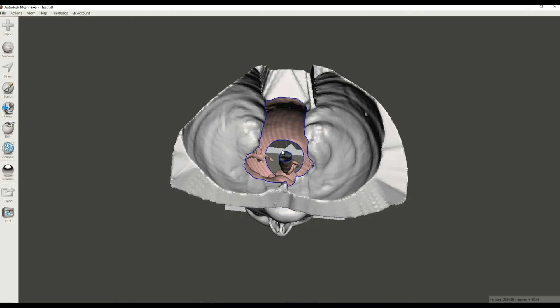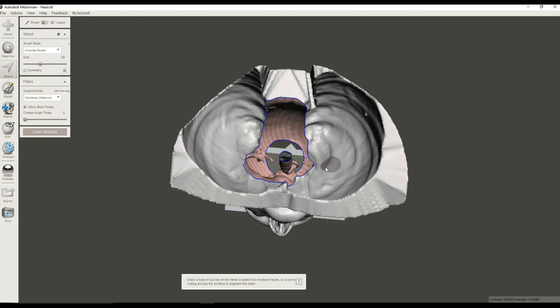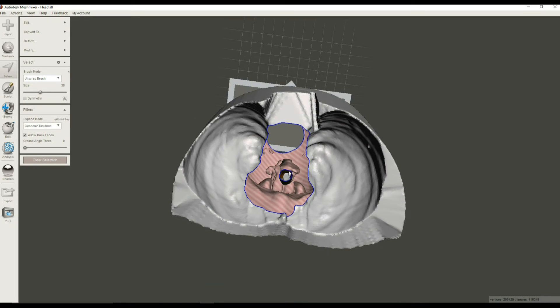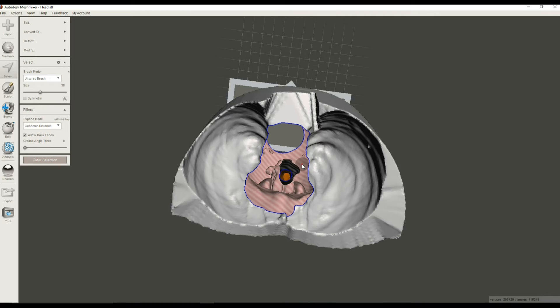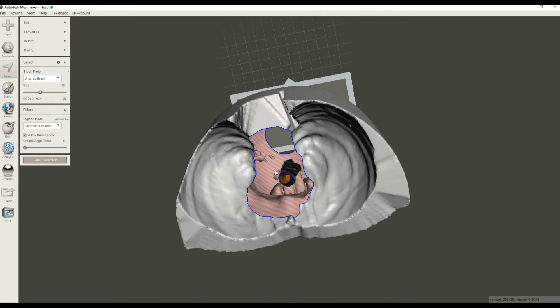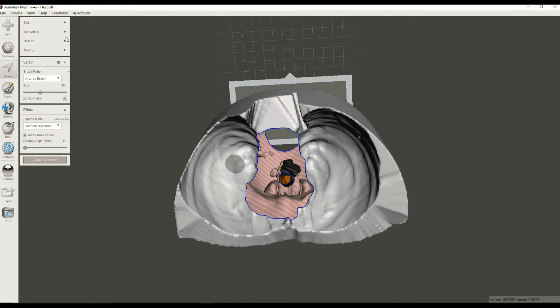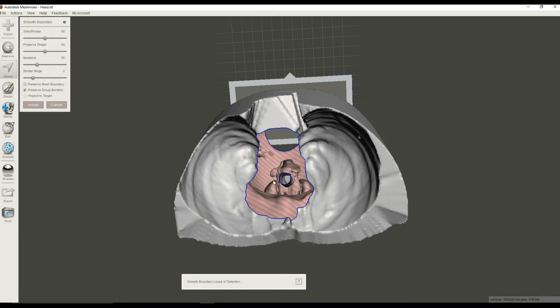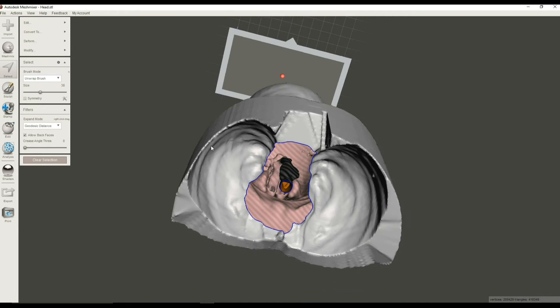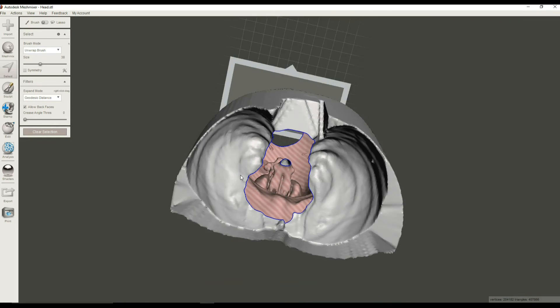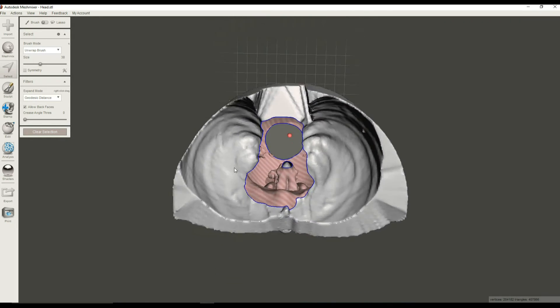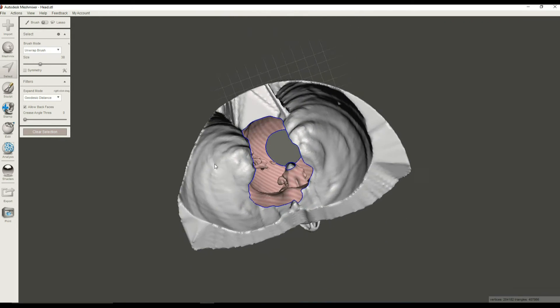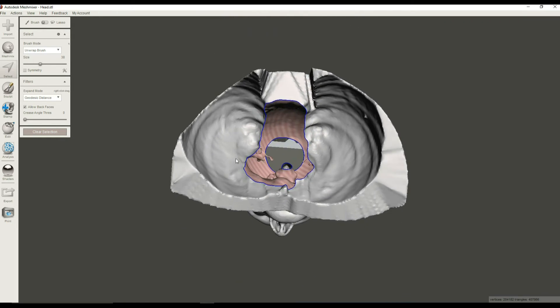Let's clear that. Let's try that again. Just select this stuff and expand that selection using the Shift and open caret key. And let's smooth that boundary, accept that, and we'll delete this structure. So hit the X key. There we go. So that's deleted. We still have the nasal cavity, but that's not too bad.